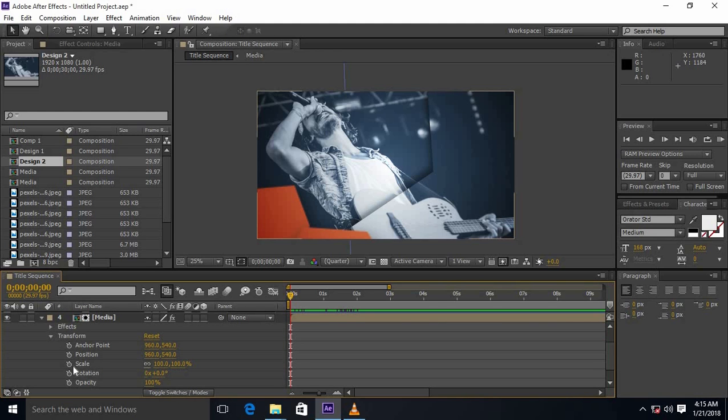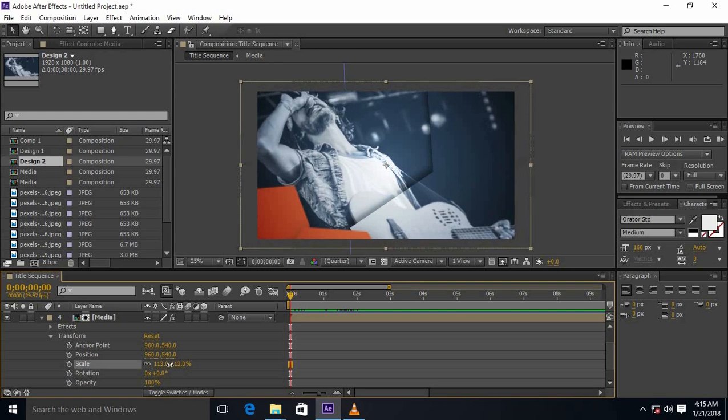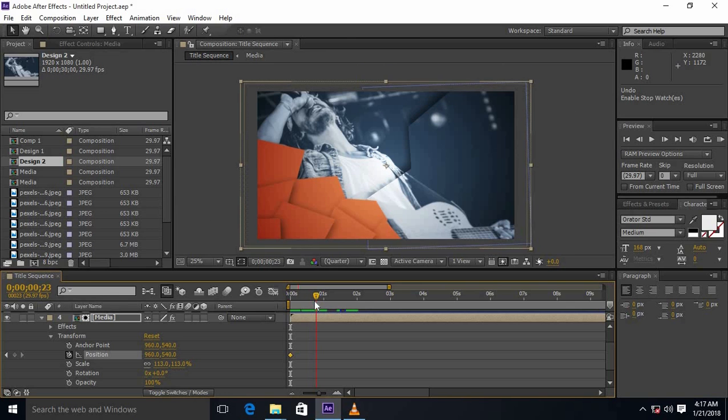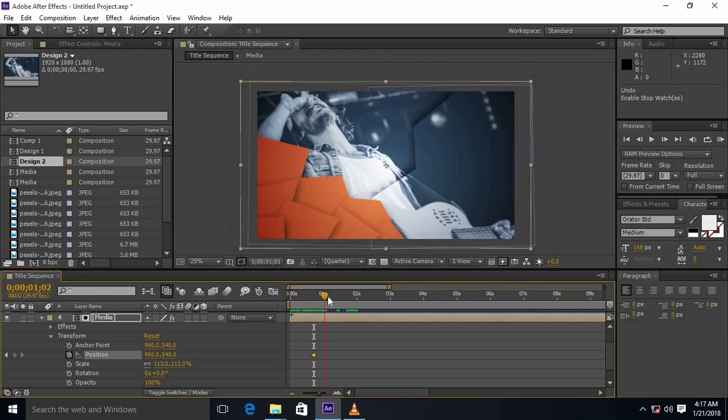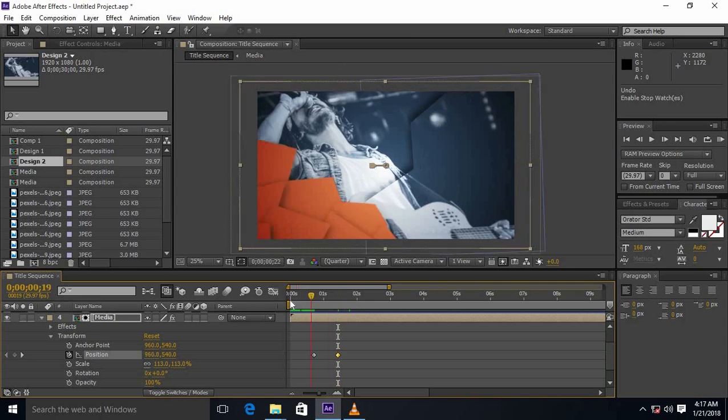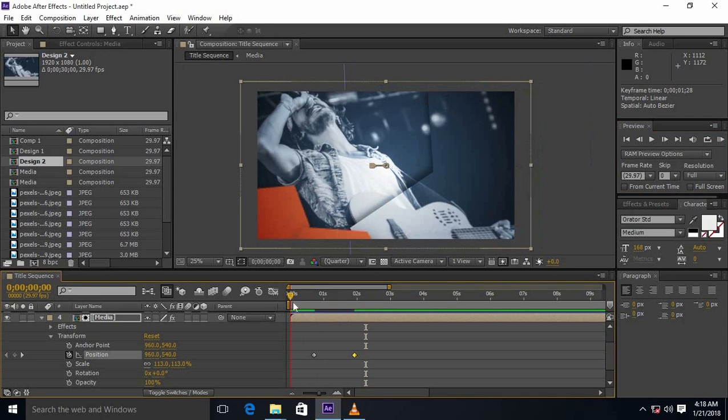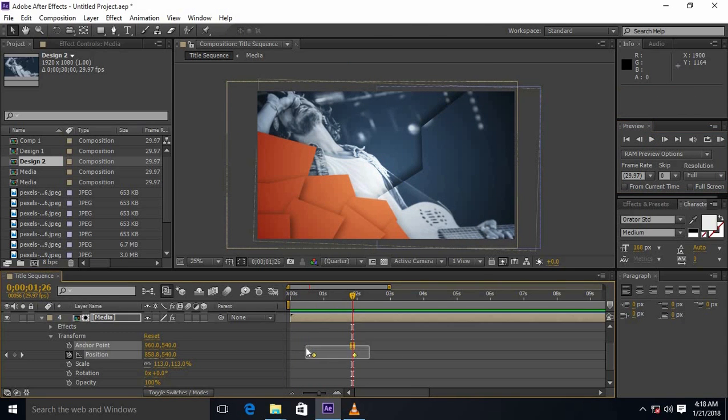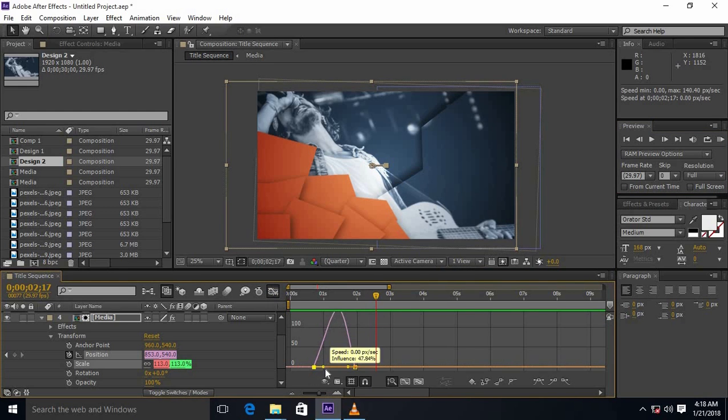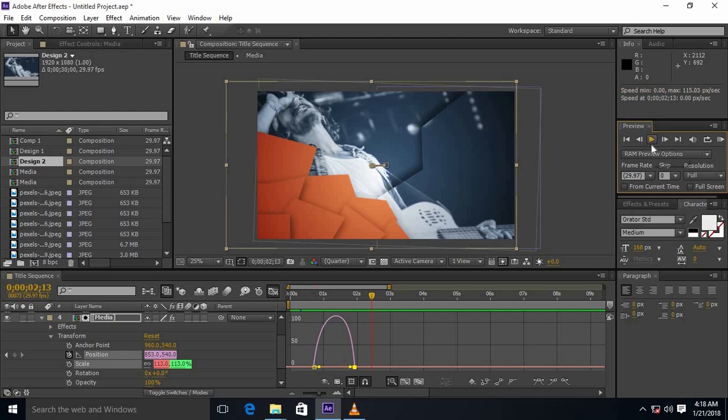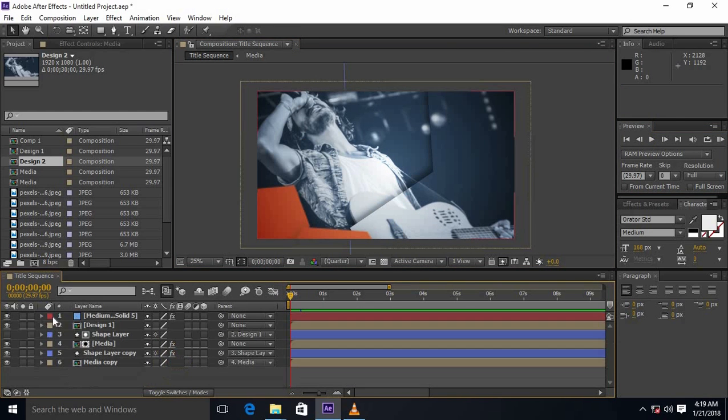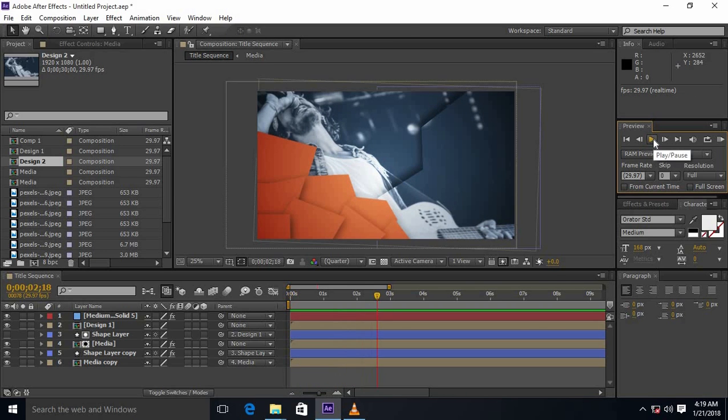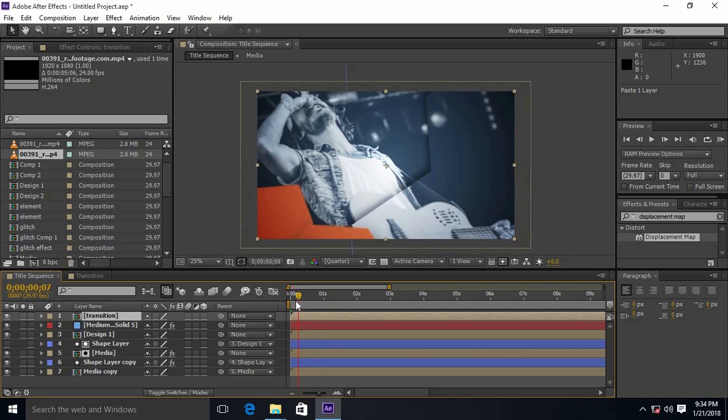Select the media and do as I am doing. Here I copied the transition composition. You can download it from the link in the description.